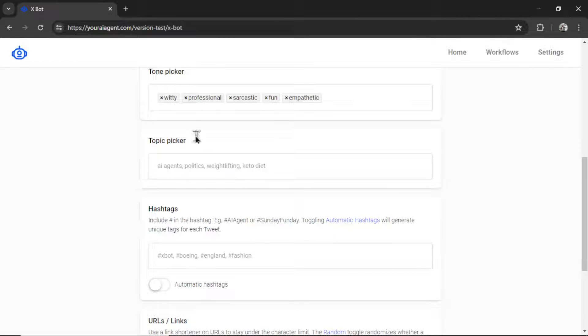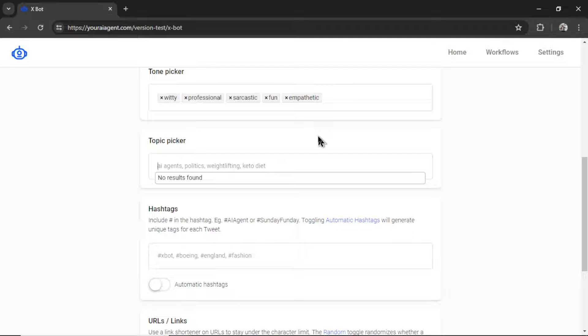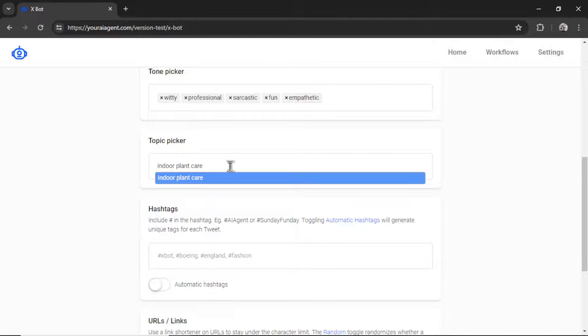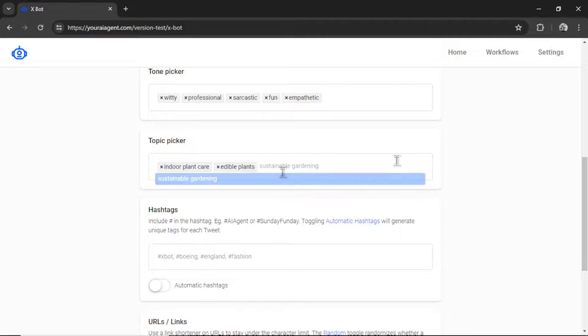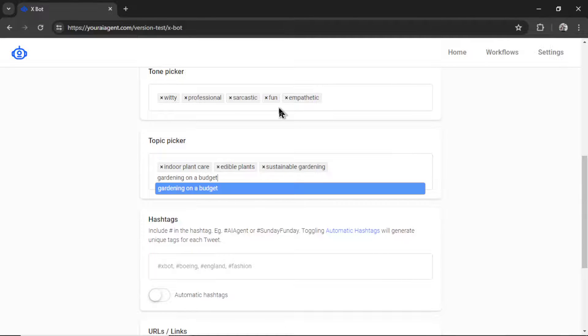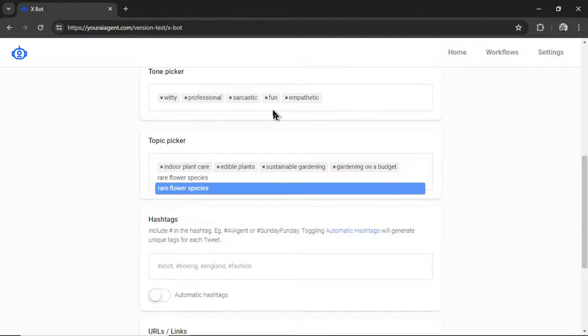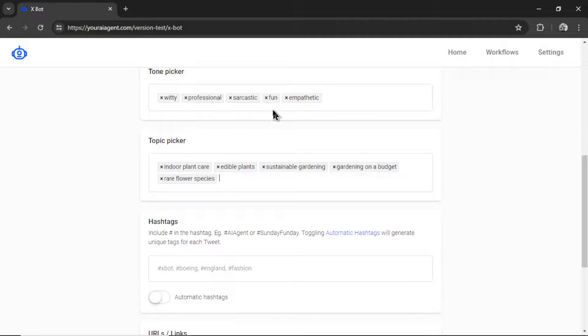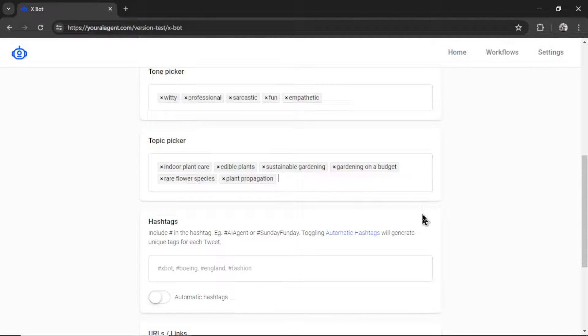Then we have the topics. Again, no limit to the amount of topics that you can input into this box. Let's say my Xbot or my business is all about plants. I'm going to do indoor plant care, edible plants, sustainable gardening, gardening on a budget, rare flower species, plant propagation. I could go on and on and on, list hundreds of topics.